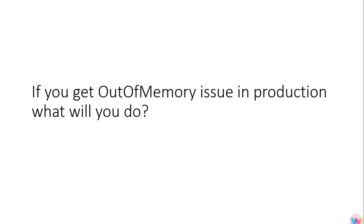Then the next question was if you get out of memory issue in production, what will you do? So yeah, these were all the questions which were asked. If you like the video please do subscribe to the channel. If you want any dedicated video or any of the interview questions, I will definitely make some. Thank you.